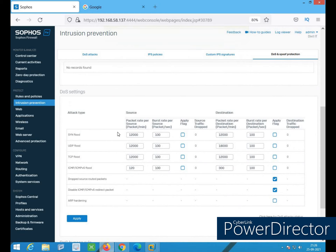Now the DOS settings — there is a set of default options: SYN flood, UDP flood, TCP flood, ICMP flood, ICMPv6 flood, drop source-routed packets, disable ICMP, and ARP hardening. ARP hardening allows endpoints to send ARP replies only to local destination IP addresses, and only if the source and destination IP addresses are on the same subnet — in the same network. I've reviewed this default setting, which you can customize per your requirements.